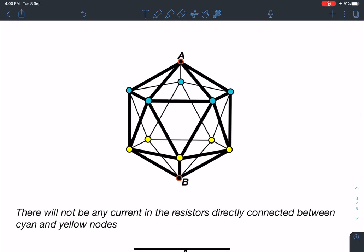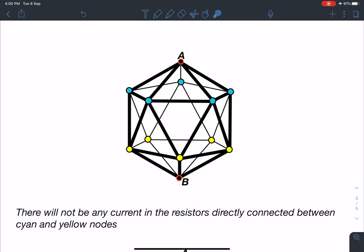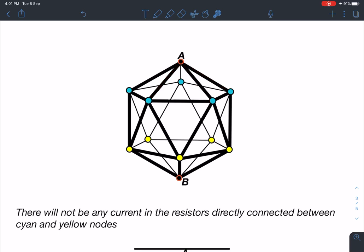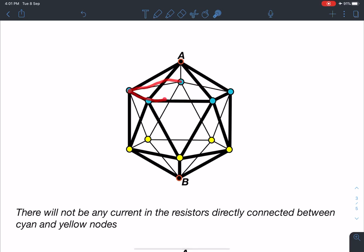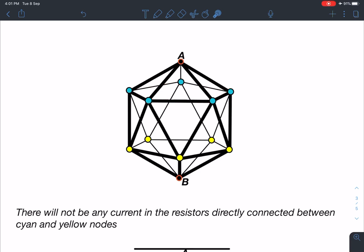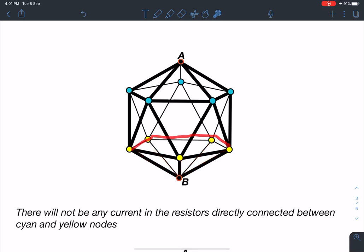As you can see, when current enters from end A and we are collecting current from end B, there are five resistances symmetrically connected to point A. These five points are also connected with each other. So you can definitely say that these five points — marked in cyan — are going to be at the same potential. Similarly, from the other side, the next five resistances are symmetrically placed and they are also going to be at the same potential.